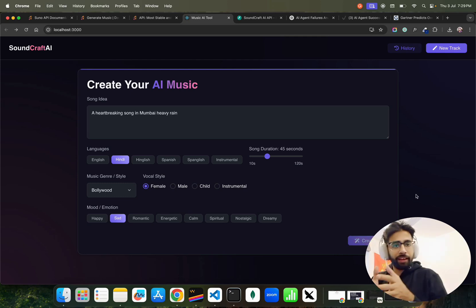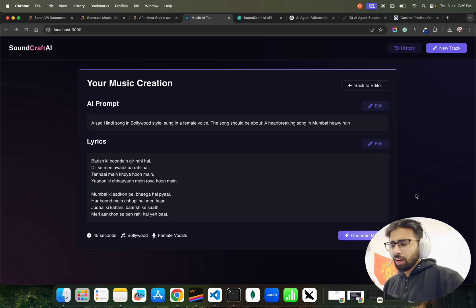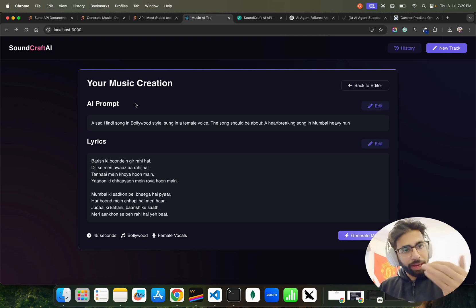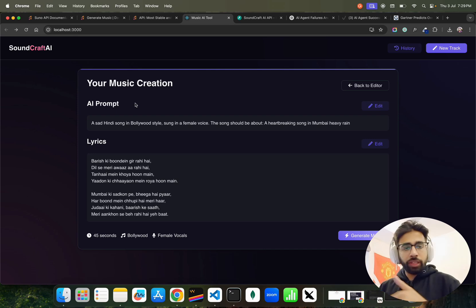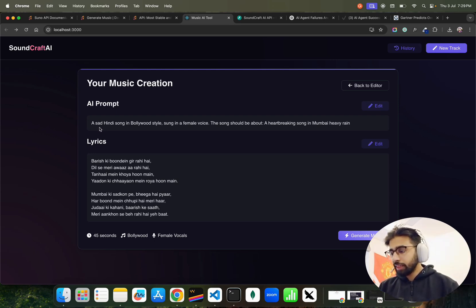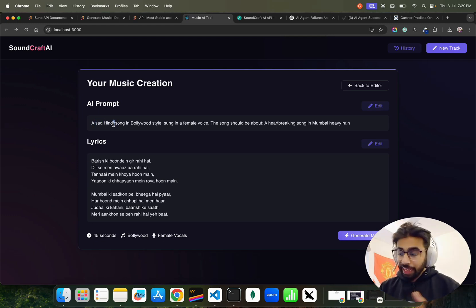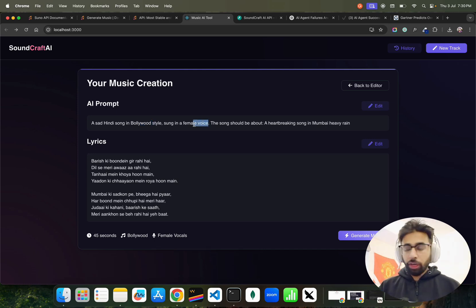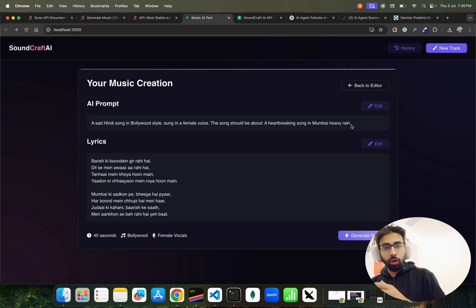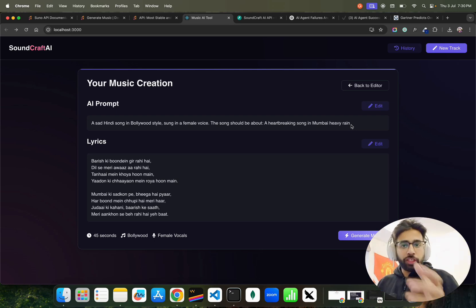The moment I do that, there is a middle layer — the flow is a bit lengthy in how it works. Whenever you give your idea with all the inputs or parameters — language Hindi, emotions, and so on — there's a layer called 'AI Prompt.' The AI first creates a structured prompt from your idea and inputs. If you look here, it says 'a sad Hindi song' — sad was the emotion, Hindi was the language, Bollywood was the genre, and female voice was selected. The song should be about a heartbreaking song. There is a prompt template in the background that looks at all these variables and creates this structured prompt so the music generation model can understand it.